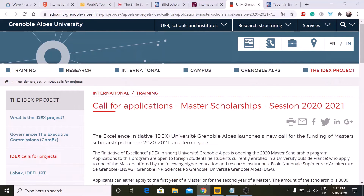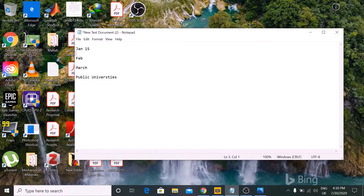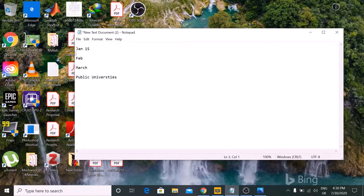These are some of the scholarships available. Each university also has its own scholarships, so you should search for those. You have to apply before April to be eligible for scholarships. Regarding university admission timelines: some open in January, some in February, but most open in March.